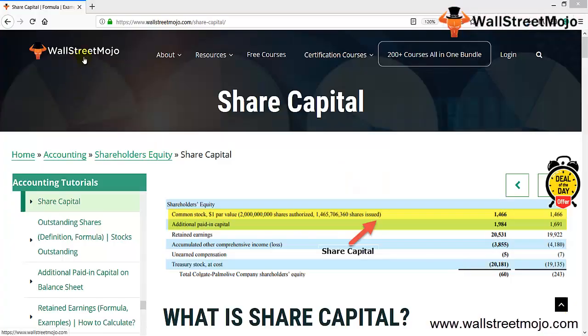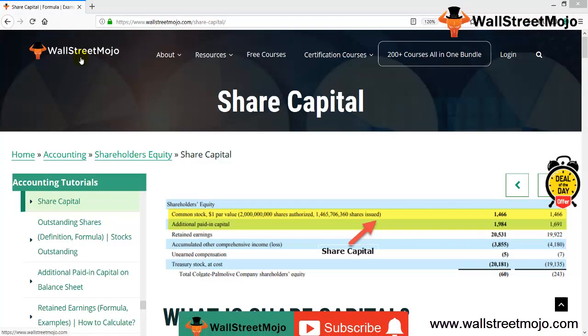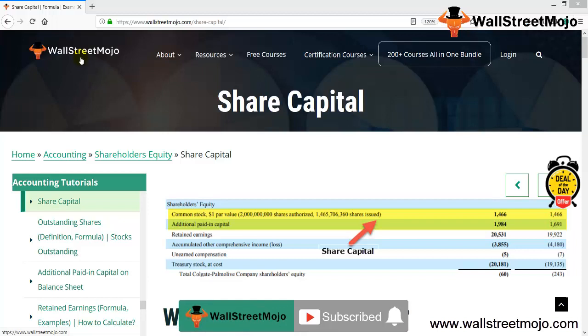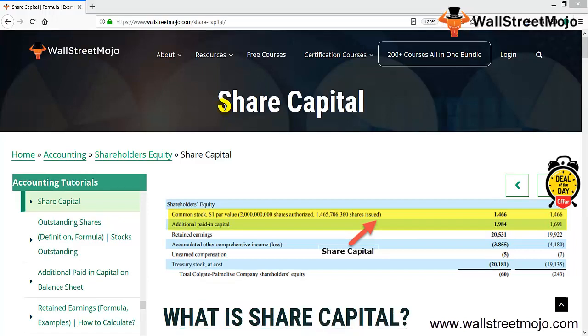Hello everyone, welcome to the channel of WallStreetMojo. Watch the video till the end, and if you are new to this channel, you can subscribe by clicking the bell icon.